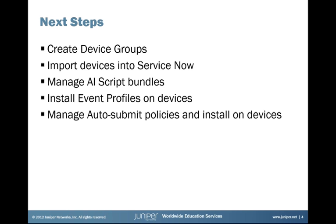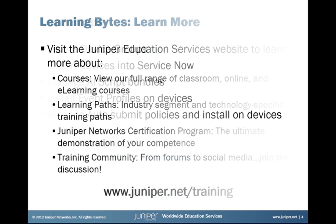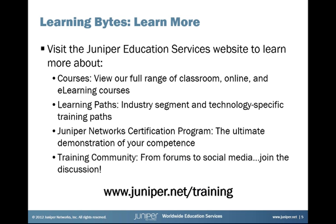So that's it for today. If you're curious about learning more about ServiceNow and Service Insight and JunoSpace as a whole, we have a great course. JunoSpace Essentials. It's a two-day course. You can take it in a classroom or online. We have other courses specifically for enterprise and service provider space users. So we have four new days of training that you could potentially take if you wanted to learn more.